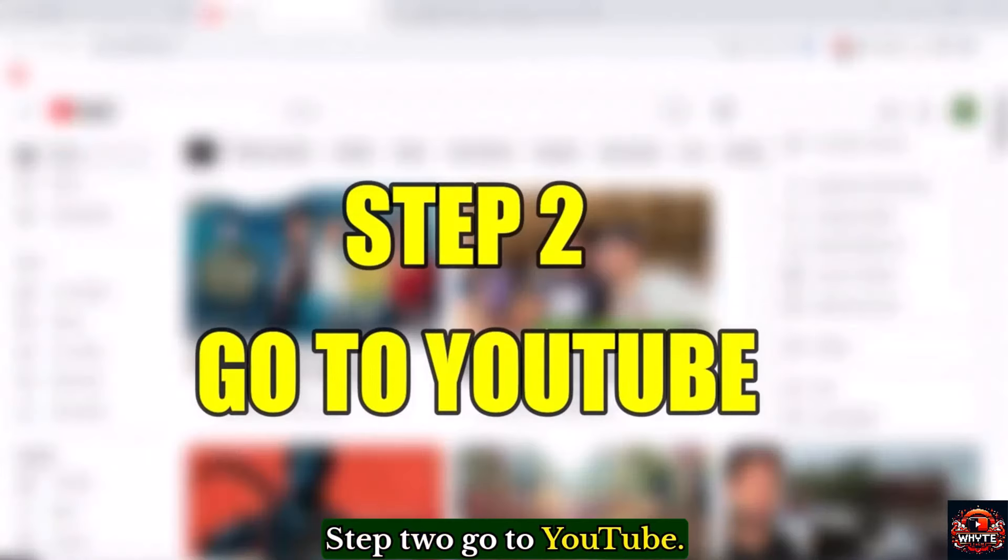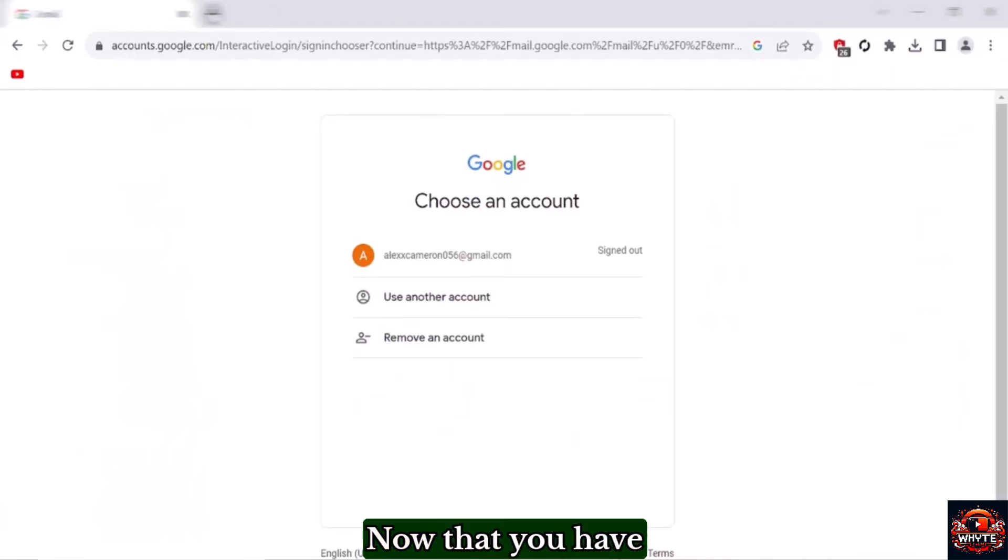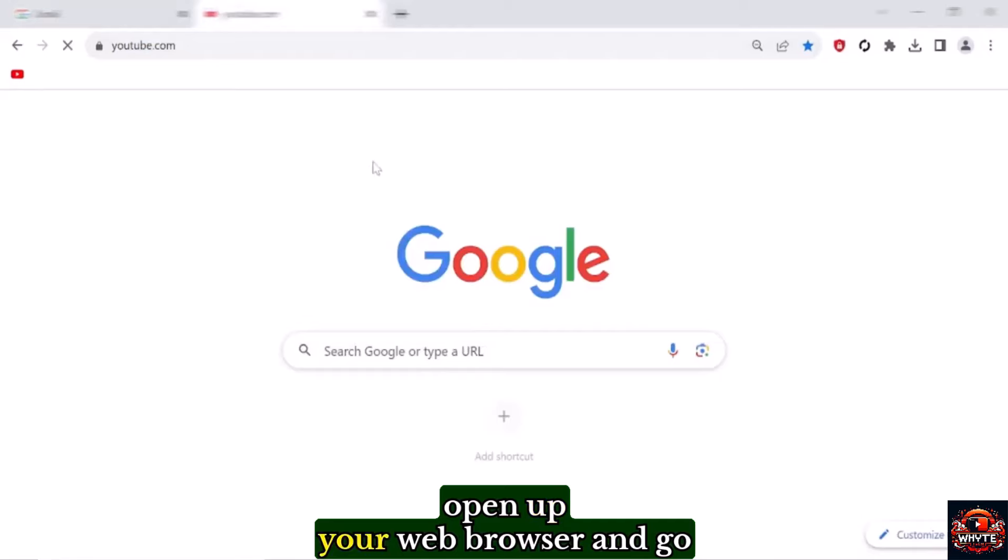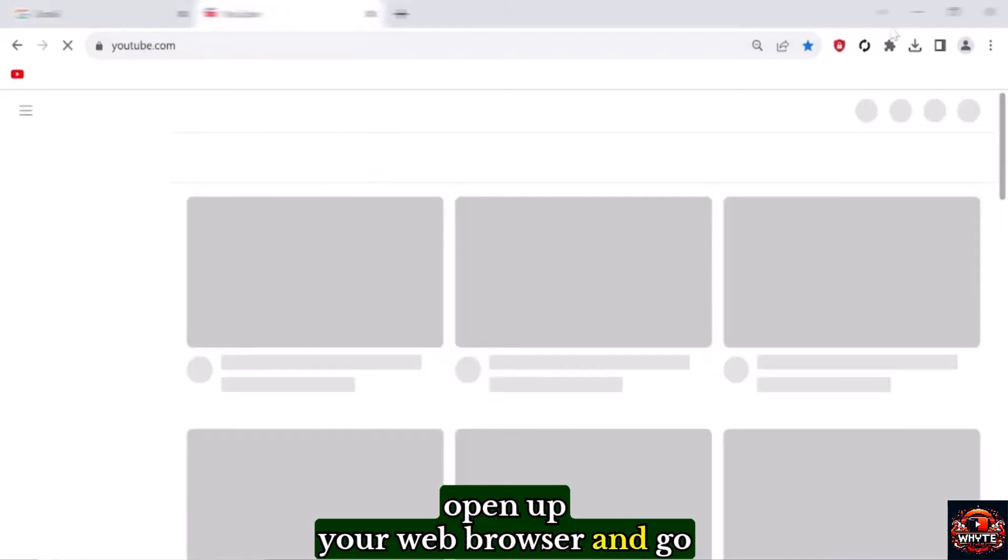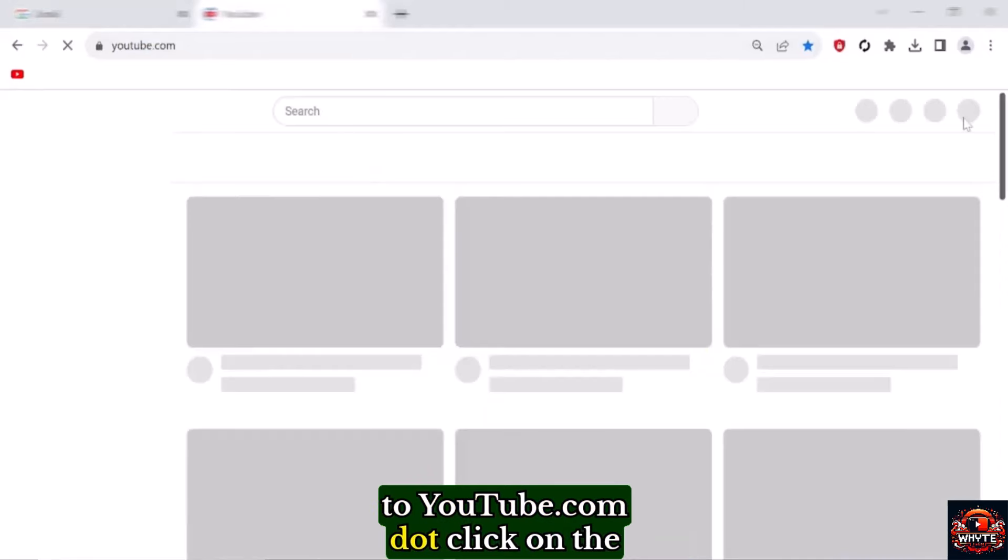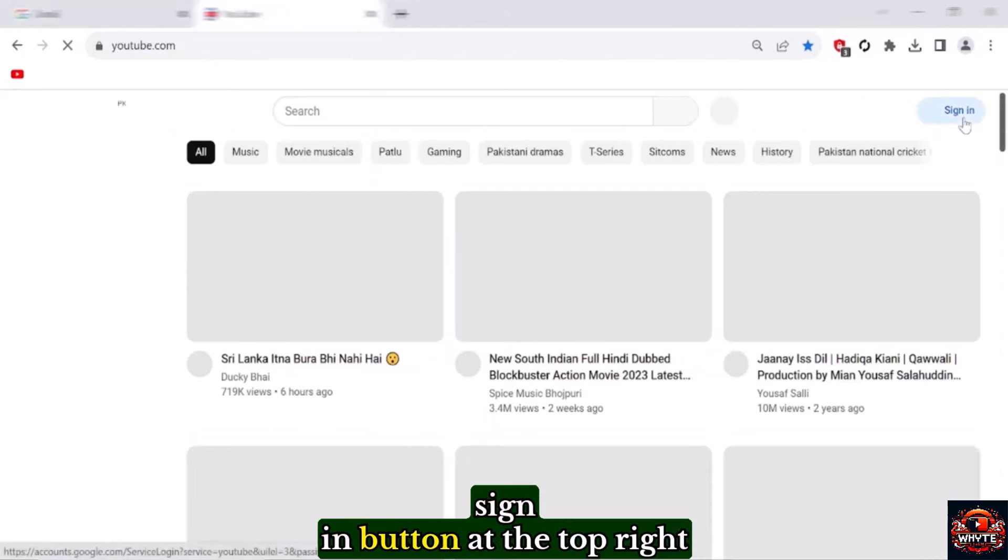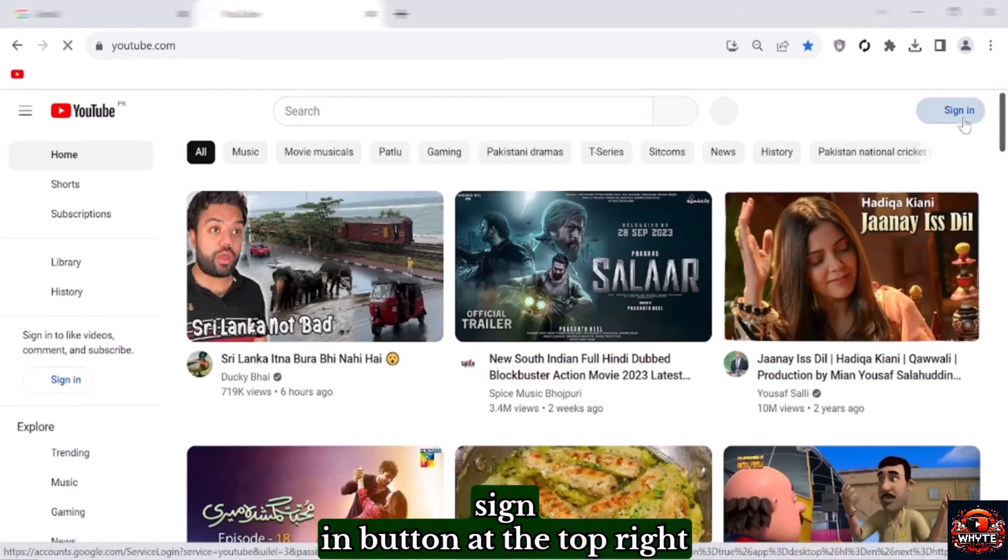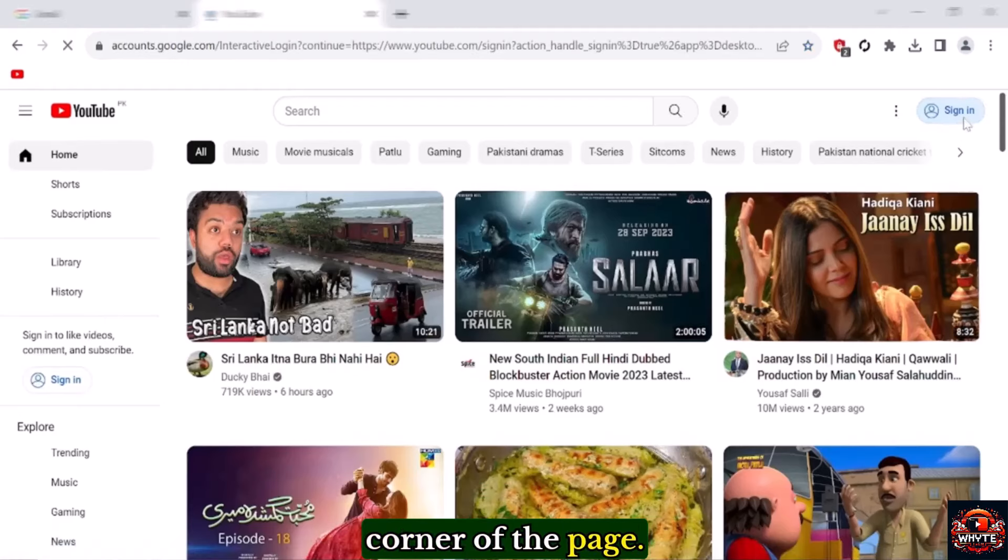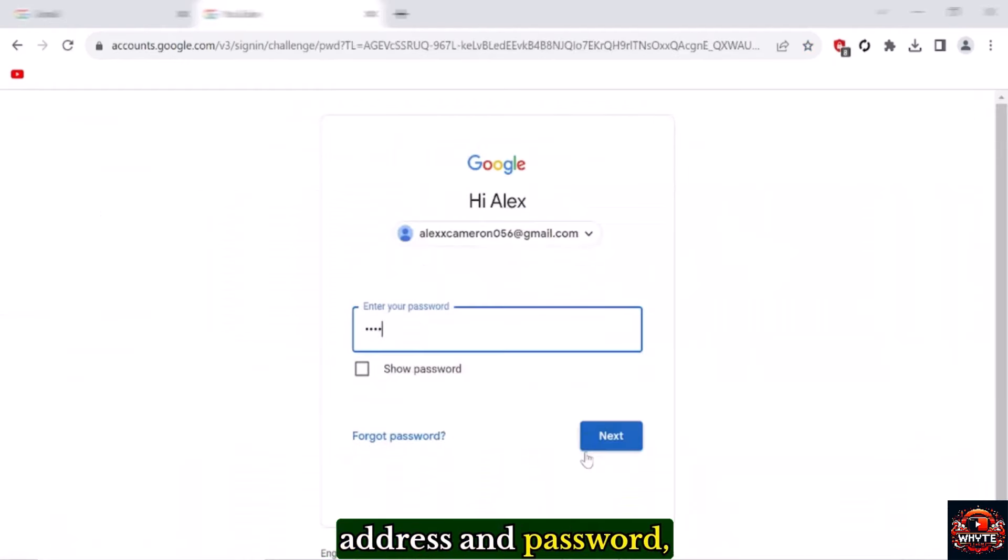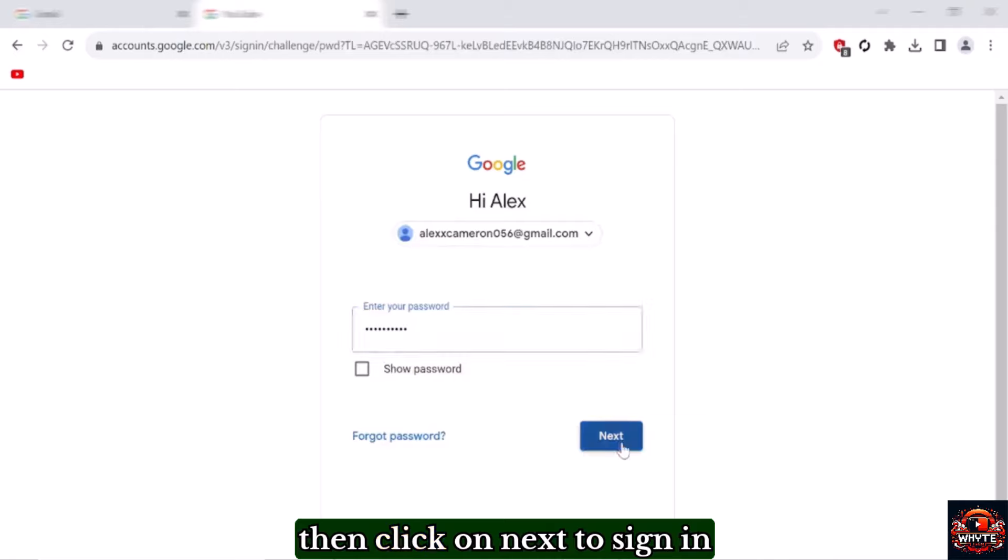Step two: Go to YouTube. Now that you have a Gmail account, open up your web browser and go to youtube.com. Click on the sign in button at the top right corner of the page. Enter your Gmail email address and password, then click on next to sign in to your YouTube account.